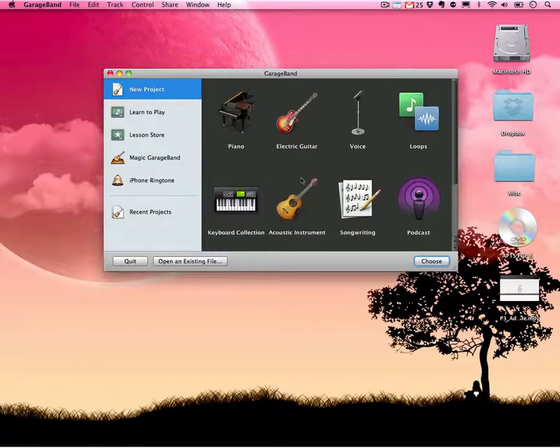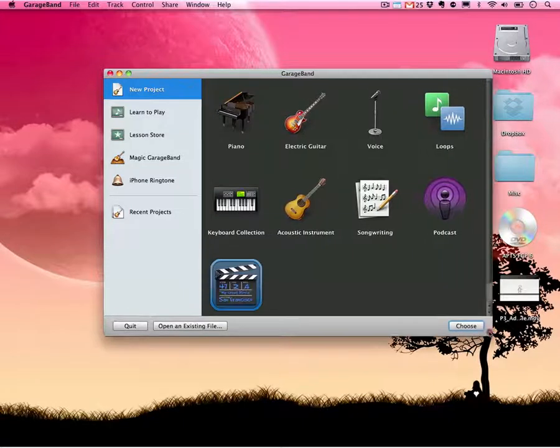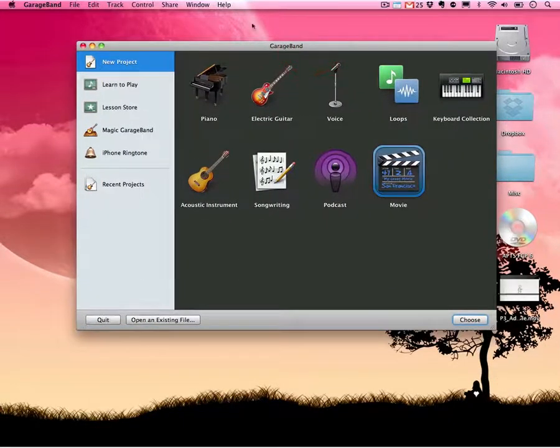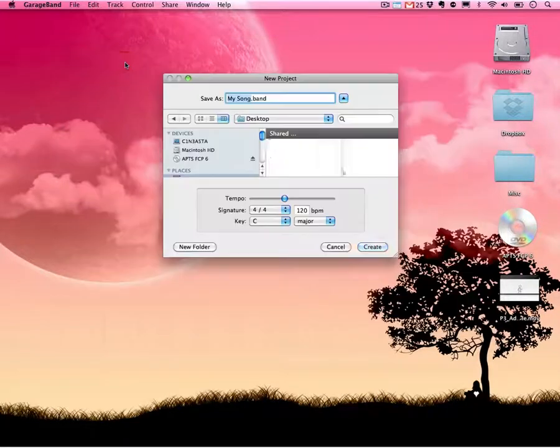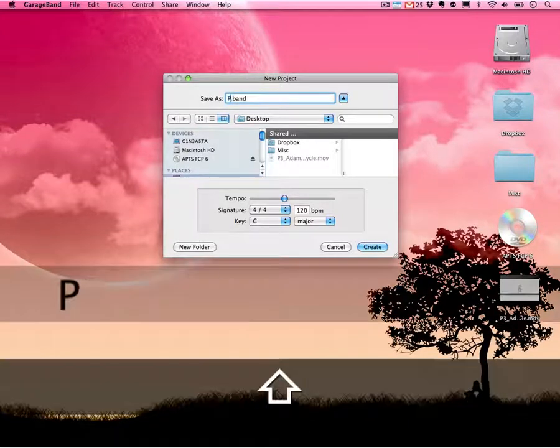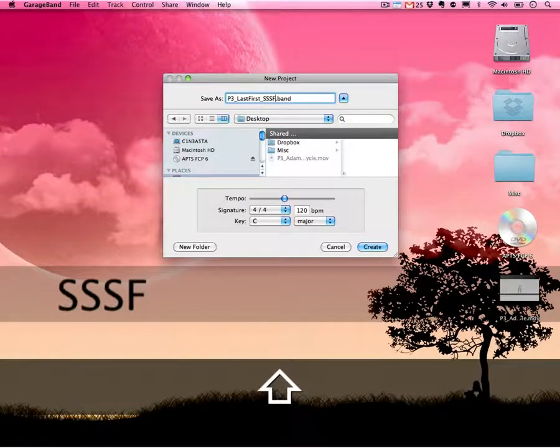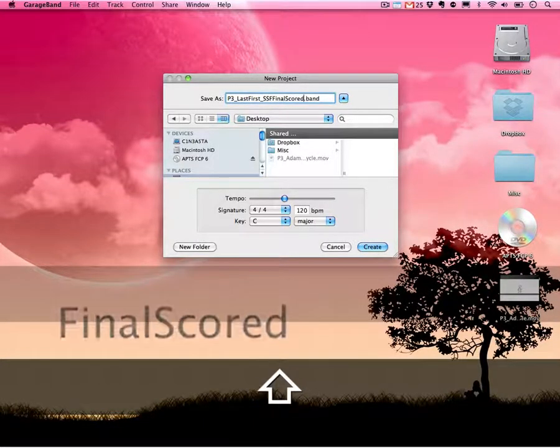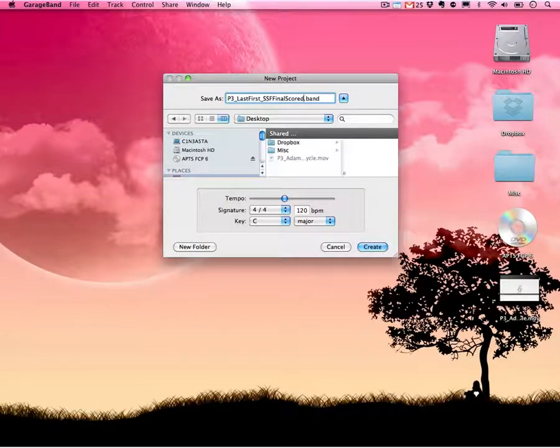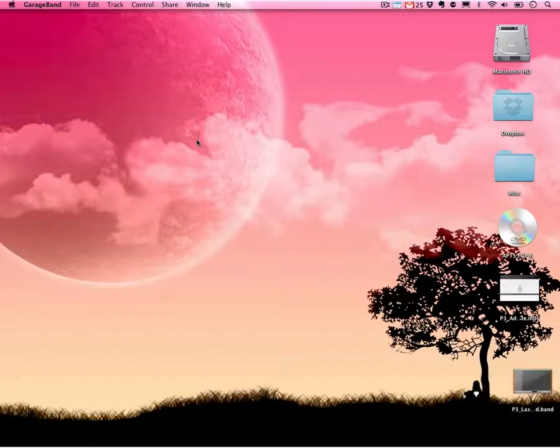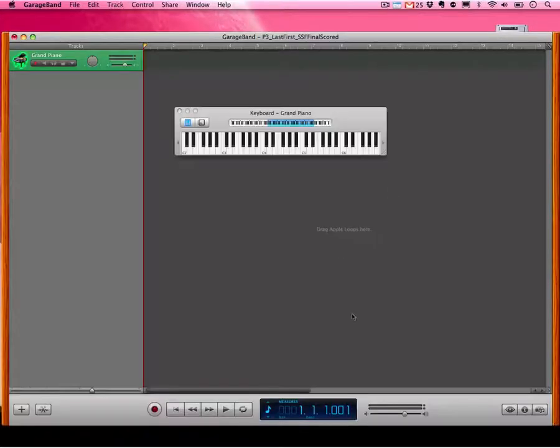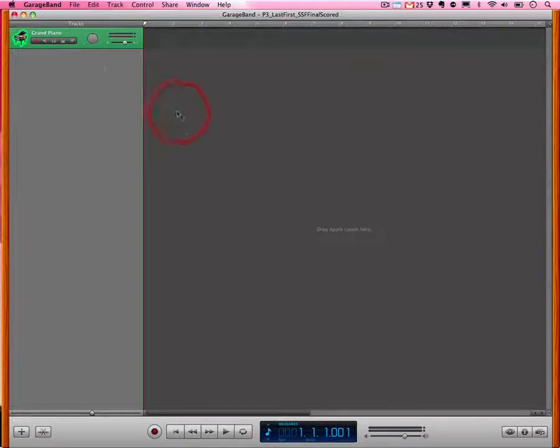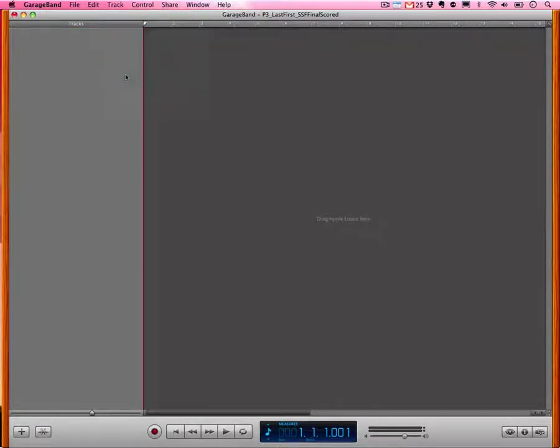Now, when you get to the GarageBand project template area here, you may not have any of these on there automatically. So if you don't, just go ahead and double-click New Project. We're going to name this New Project P3. You're going to hit last first, SSF Final Score, and depending on whatever project you're on, name it that. Save this. It's going to save it to whatever directory you saved. I happen to save it on my desktop, and we have our basic GarageBand project open. Let me go ahead and highlight the grand piano. I'm going to go to track and delete this because I don't need it. And now we have a blank GarageBand project. Looks good.